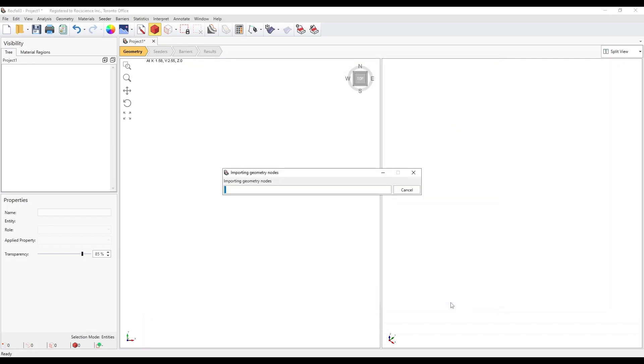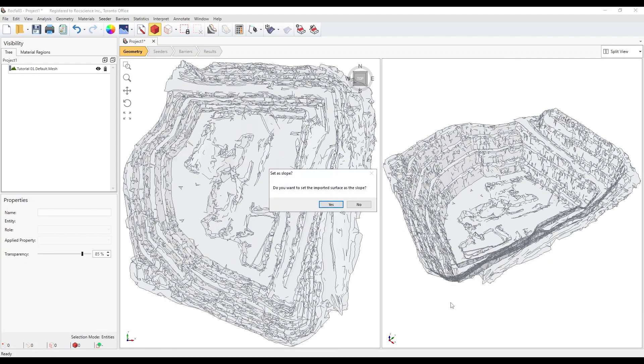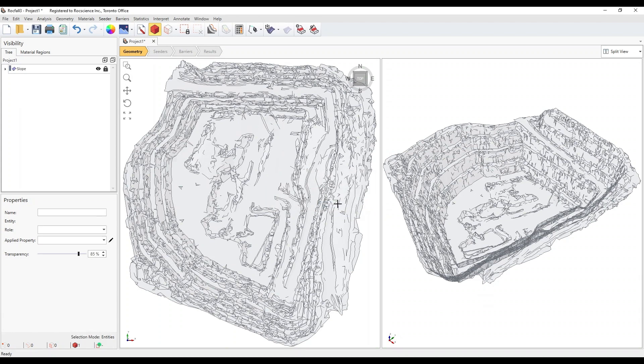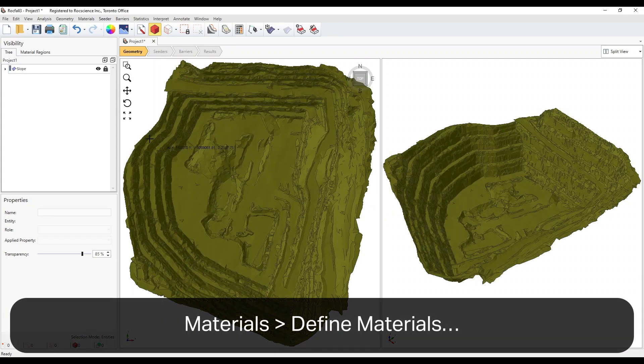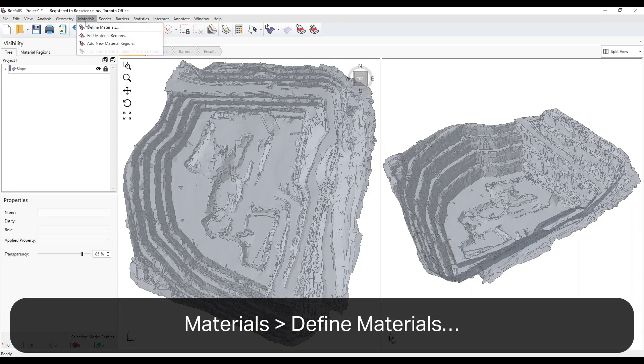You will then be prompted to set the imported surface as the slope. Click Yes. Select Materials, Define Materials.